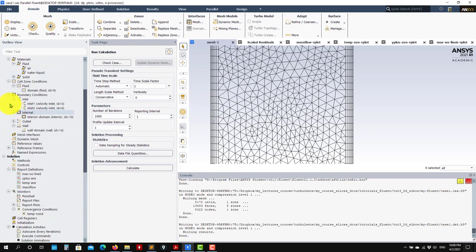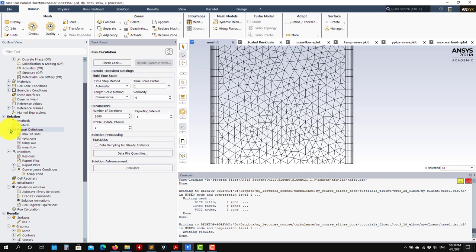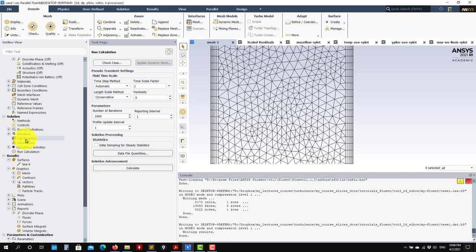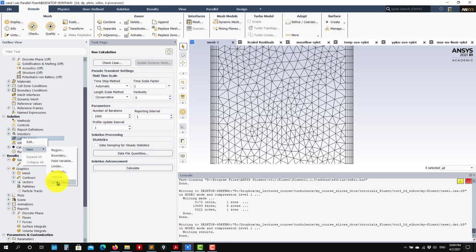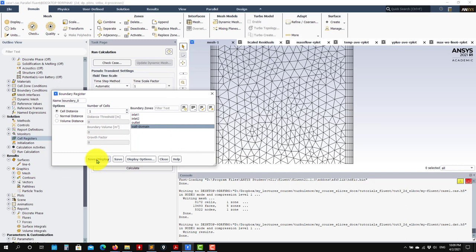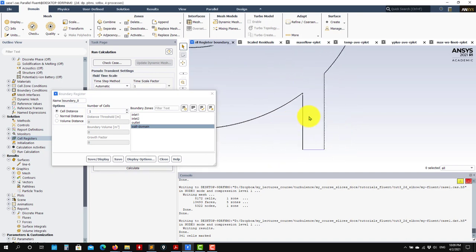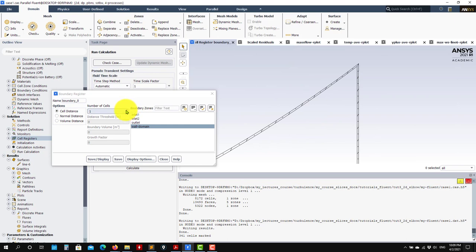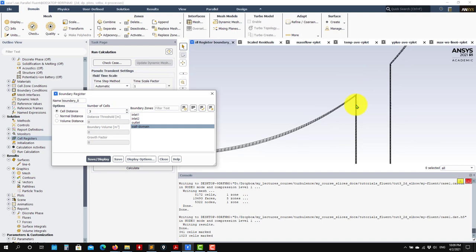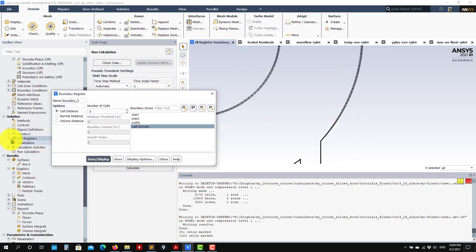So using the previous case without any changes — to enable adaptive mesh refinement, you see here that you have cell registers in the solution. You right-click, select New, and you have different options. For instance, select the 'Boundary' option, select a boundary, and you're telling it to apply mesh refinement from that boundary. If you click Save and Display, it shows you all the cells where it will apply the refinement — expanded to three cells from the wall.